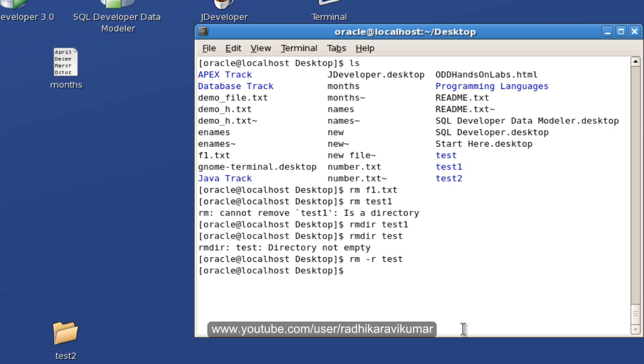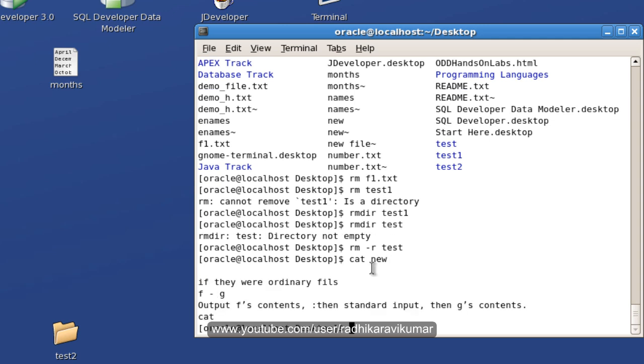This is how you need to make use of this remove command. Then, another command called cat. Cat is used to display the contents of the file. Now, when I say cat and I give some file name, you can see the contents of the file is displayed here.